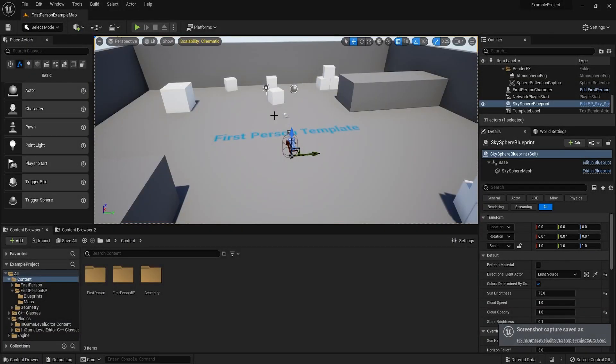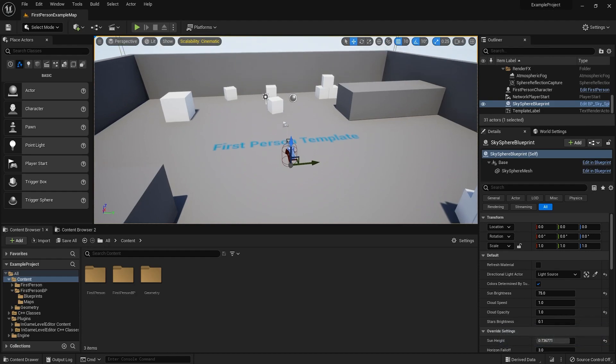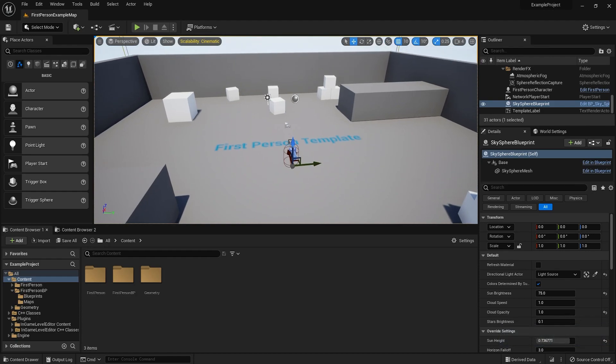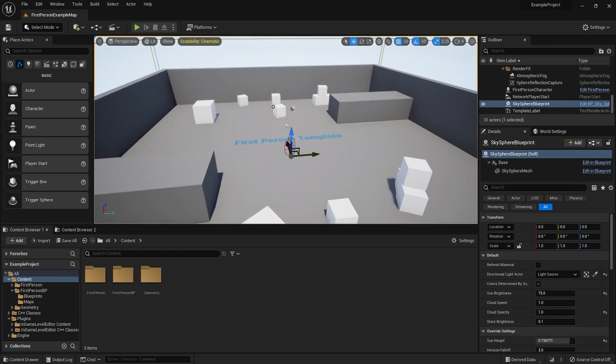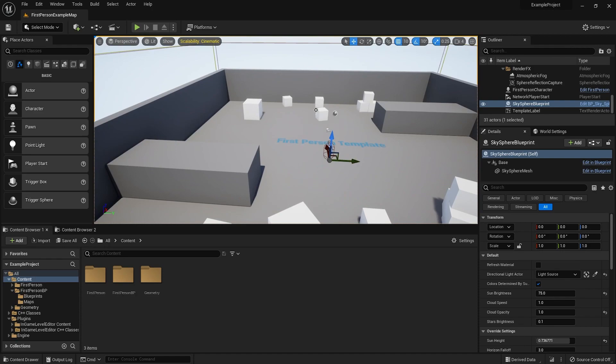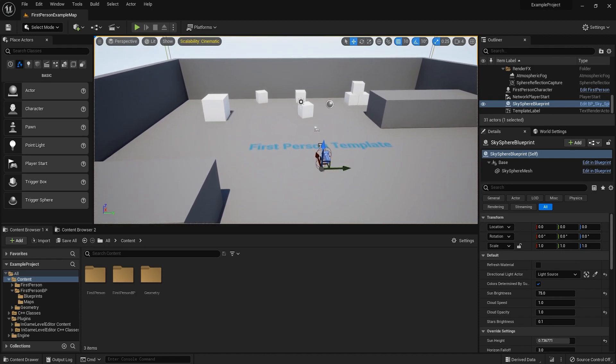Hello, this is a part 1 tutorial for the in-game level editor plugin, which is available in the Marketplace right now. In this video, I'll show you how to set up the plugin in a very basic manner, just get it all running, nothing too advanced.